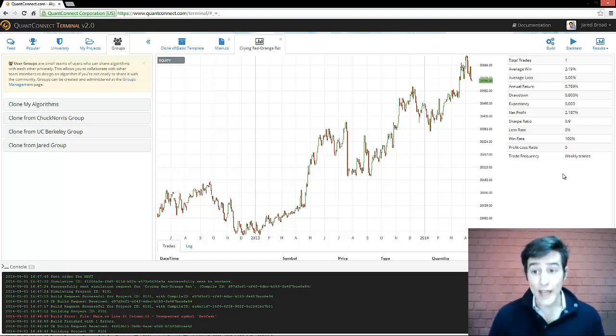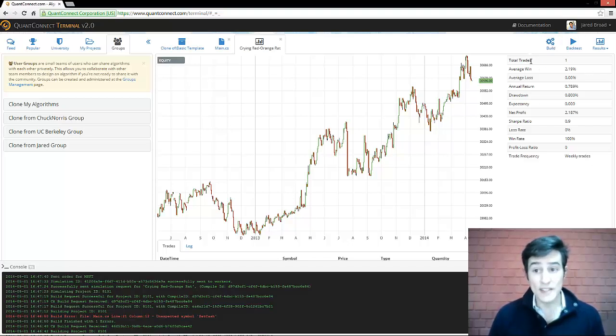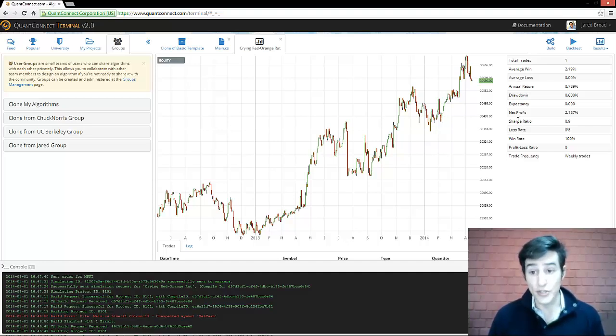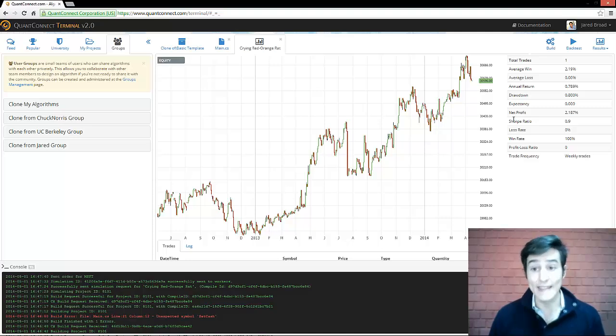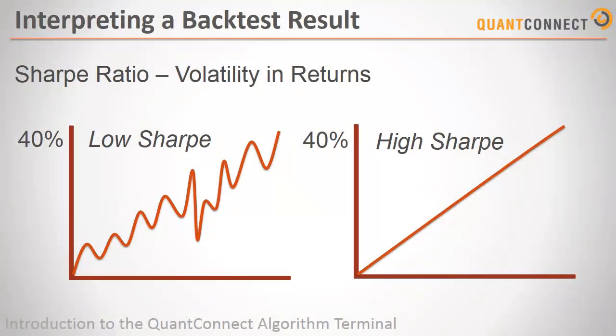On the right, you'll see a summary of the QuantConnect statistics. We'll go over these statistics in more detail later. The most important ones that you need to know are the Sharpe Ratio, the Drawdown and the Absolute Return. There are many different ways for measuring the success of your algorithm. Sharpe Ratio is one of the most popular.